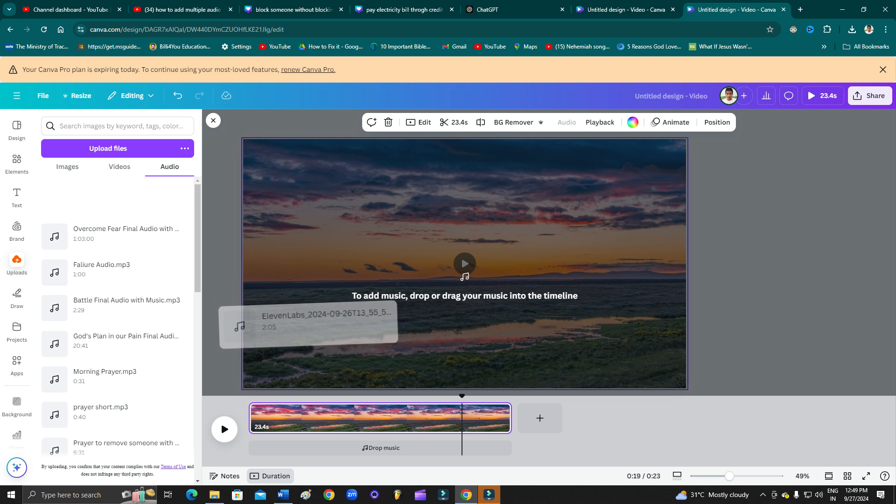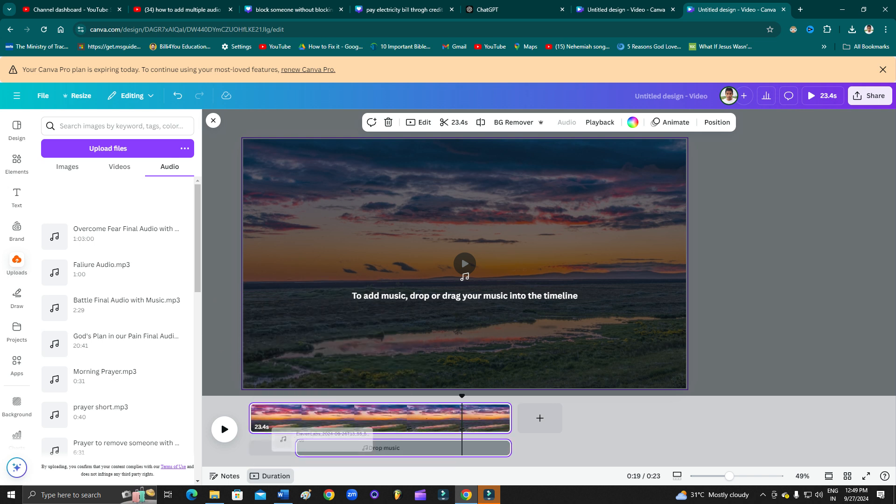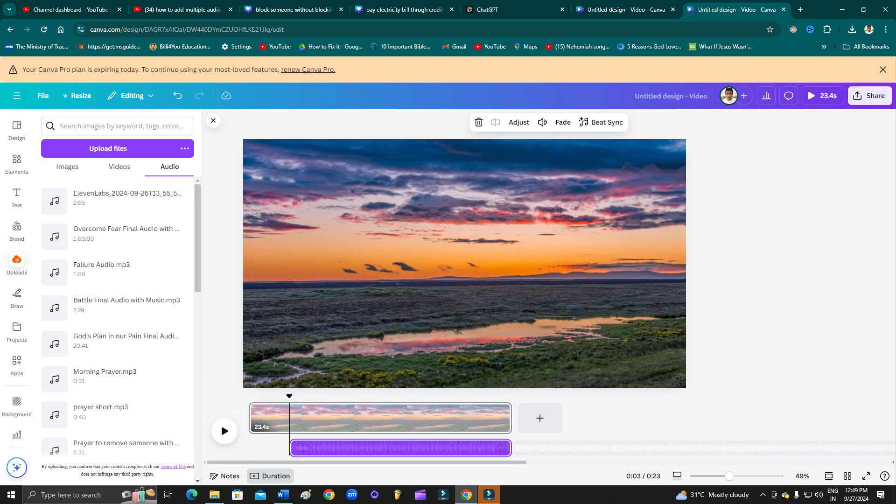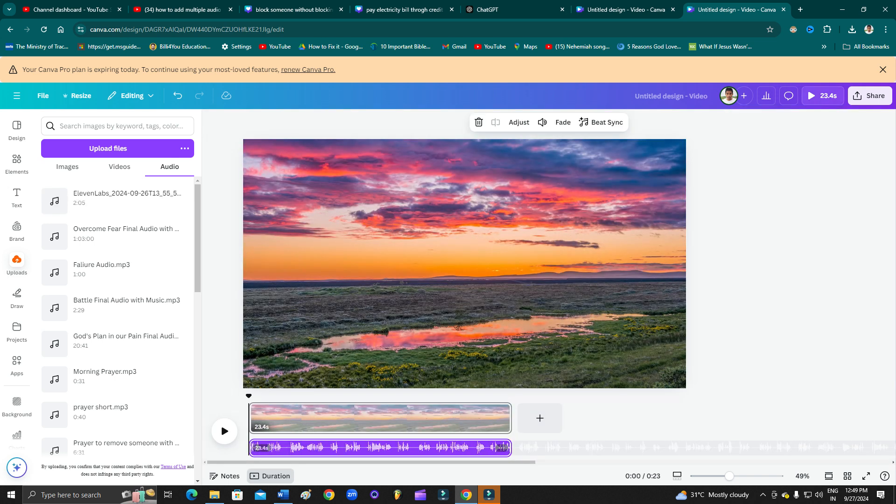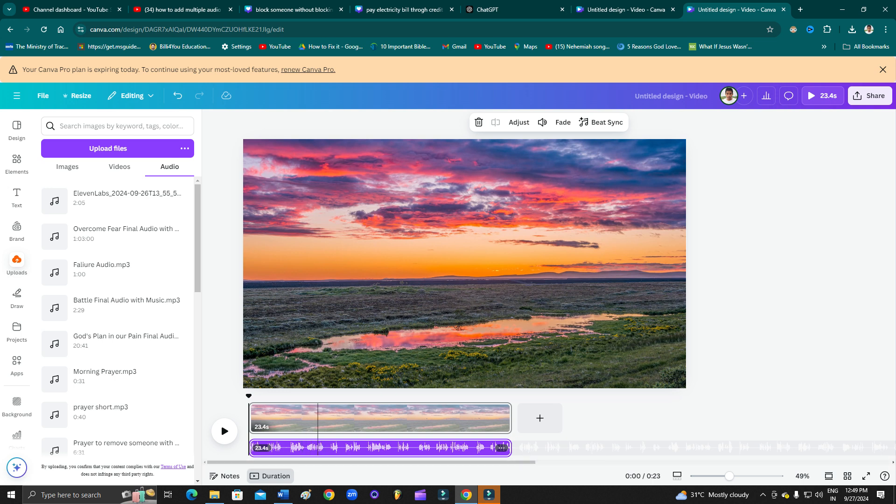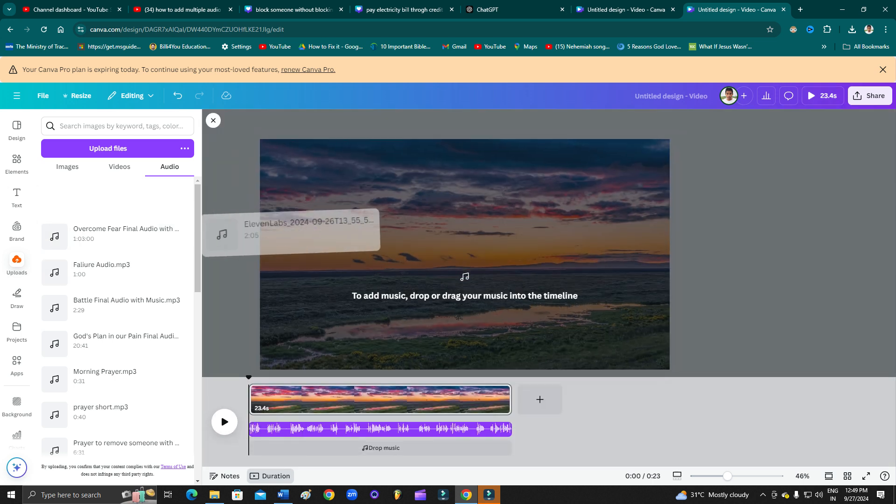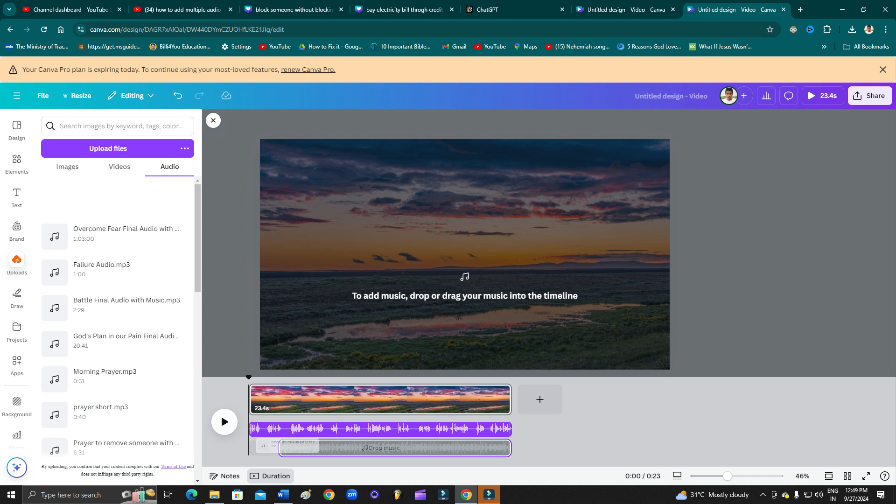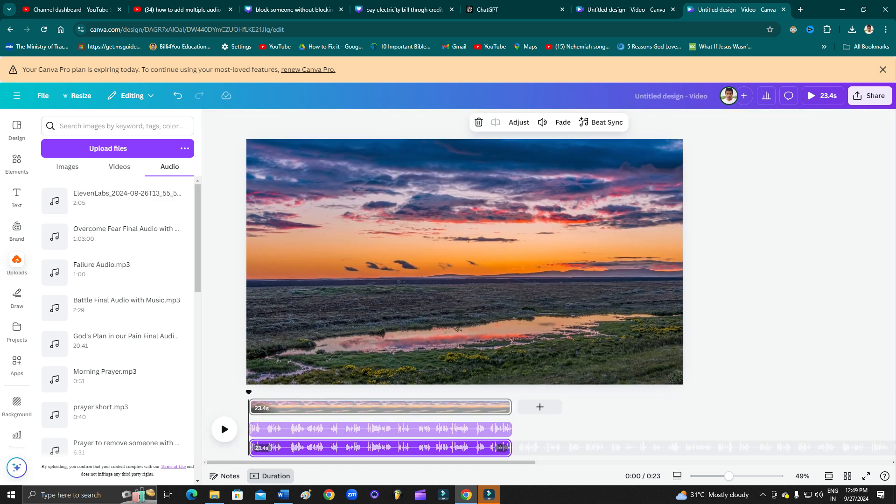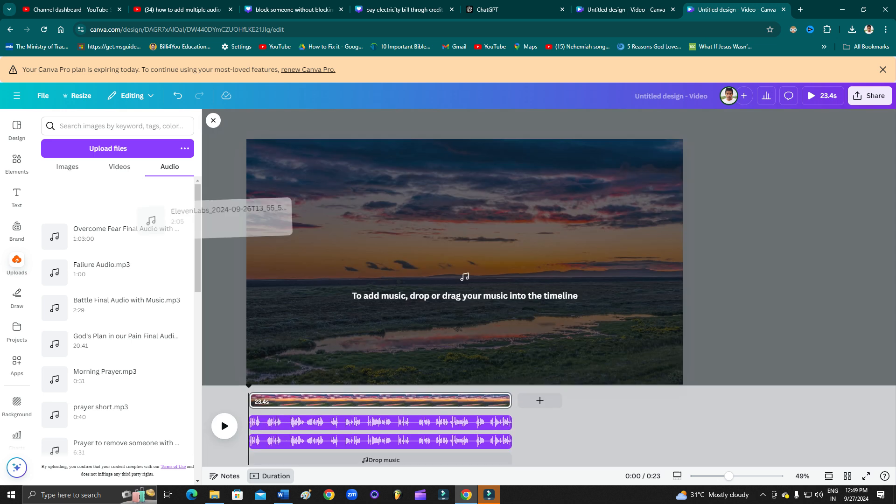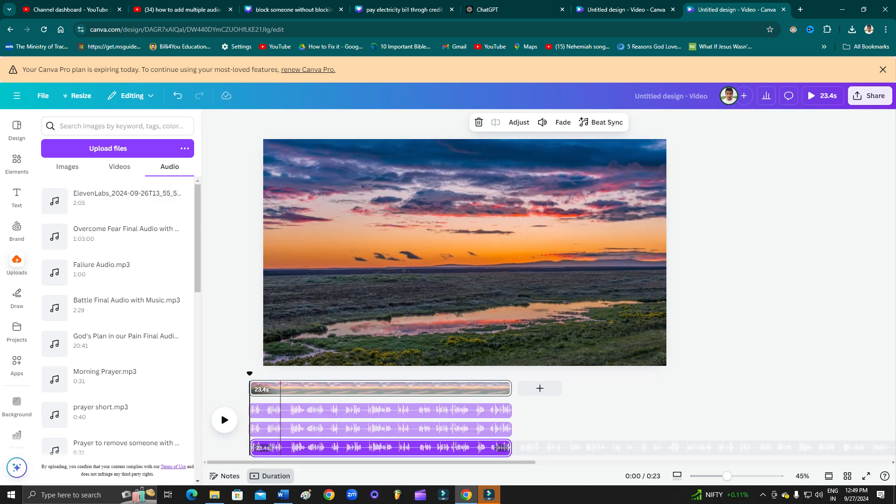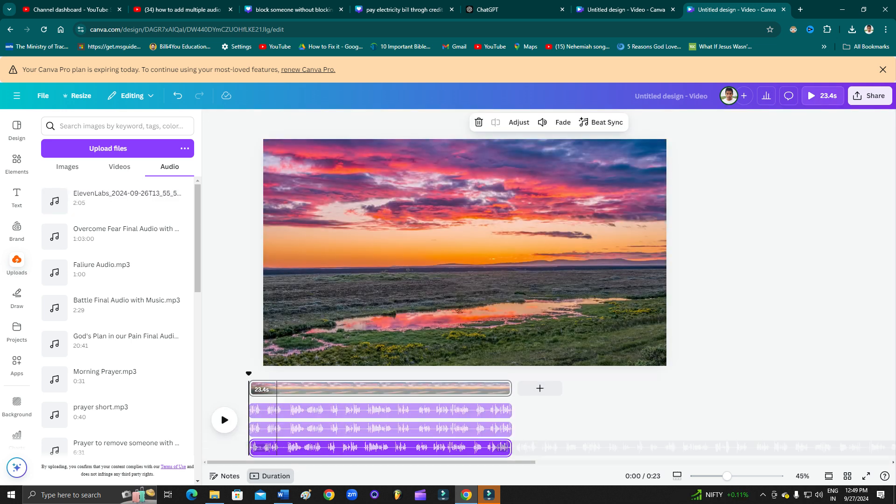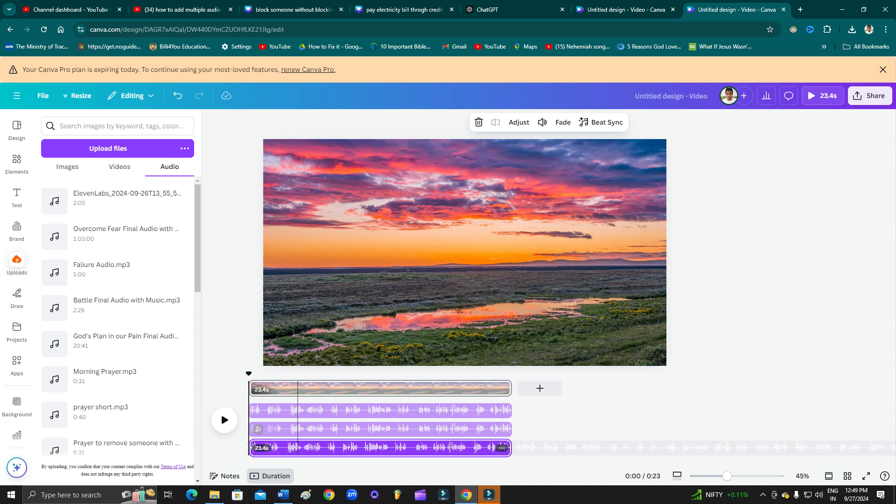Now you have to drag this and then drop here. Now you want to add multiple audio, right? You want to add more audio. Then you can do the same thing again, just drag the audio and then keep it on the bottom of the video. You can put as many as you want.